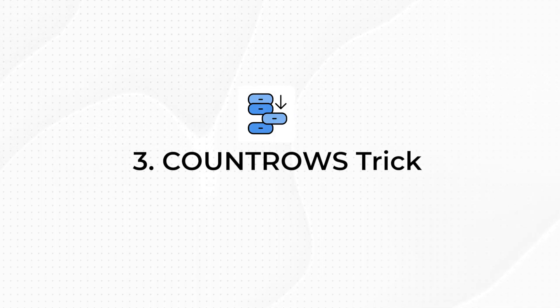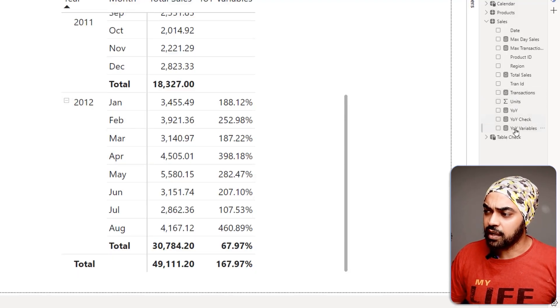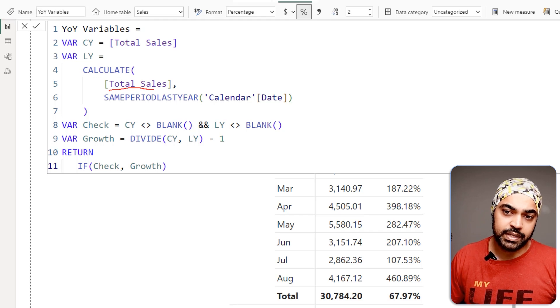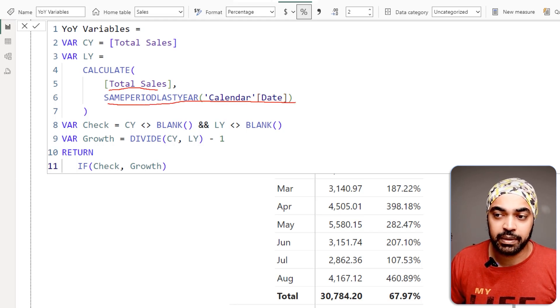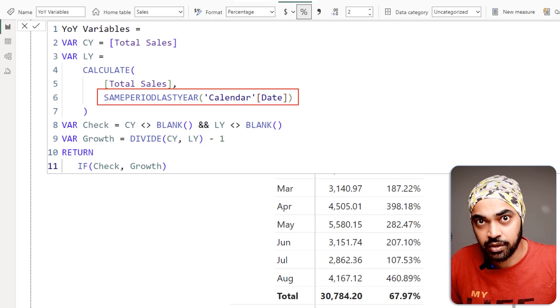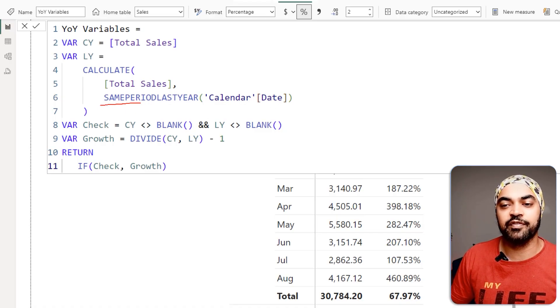Next up is the COUNTROWS trick — super helpful for understanding what's going on behind a calculation. A lot of times VARs are not enough and you need something more sophisticated, especially when working with a custom or virtual table. Let's look at the YOY variable calculation where I'm doing total sales for the same period last year — SPLY — which reverses filters to the last year filter context. Let's say something seems fishy with SPLY.